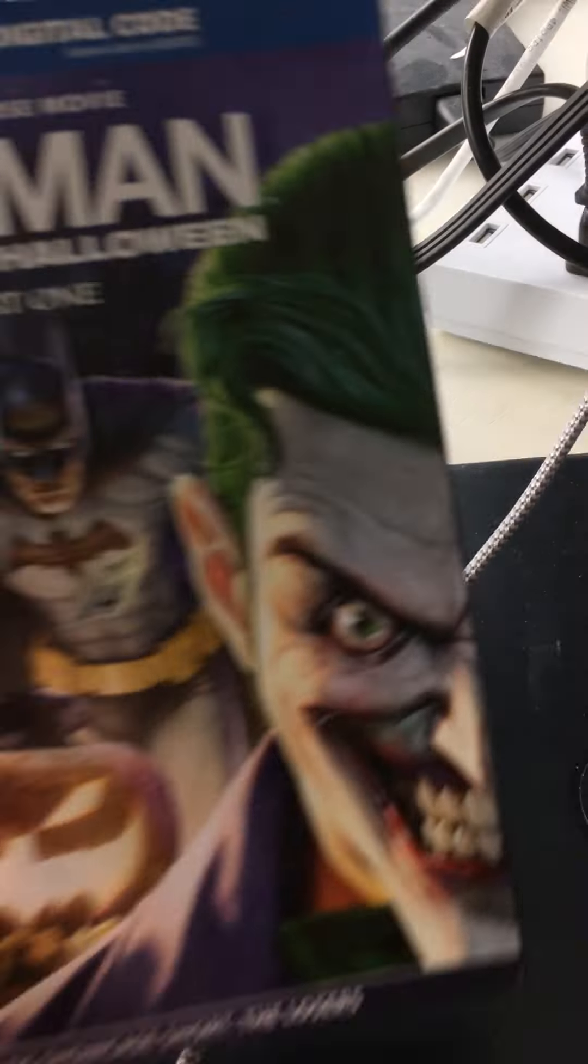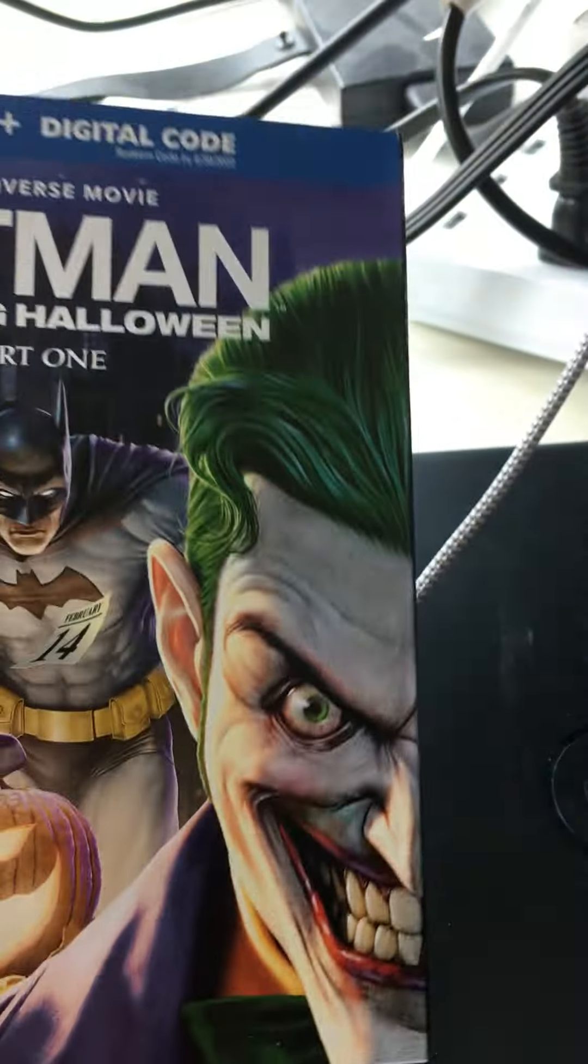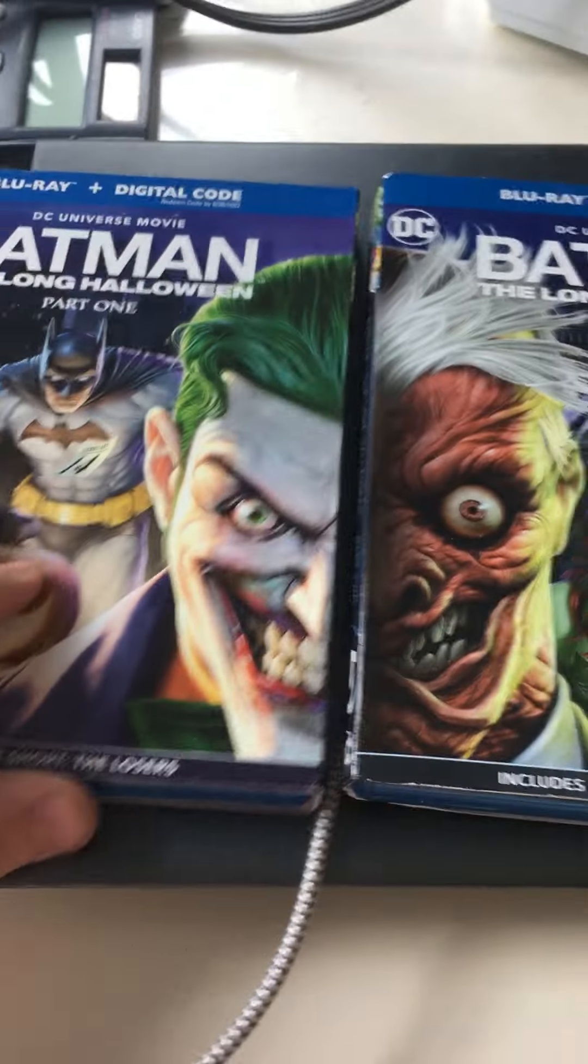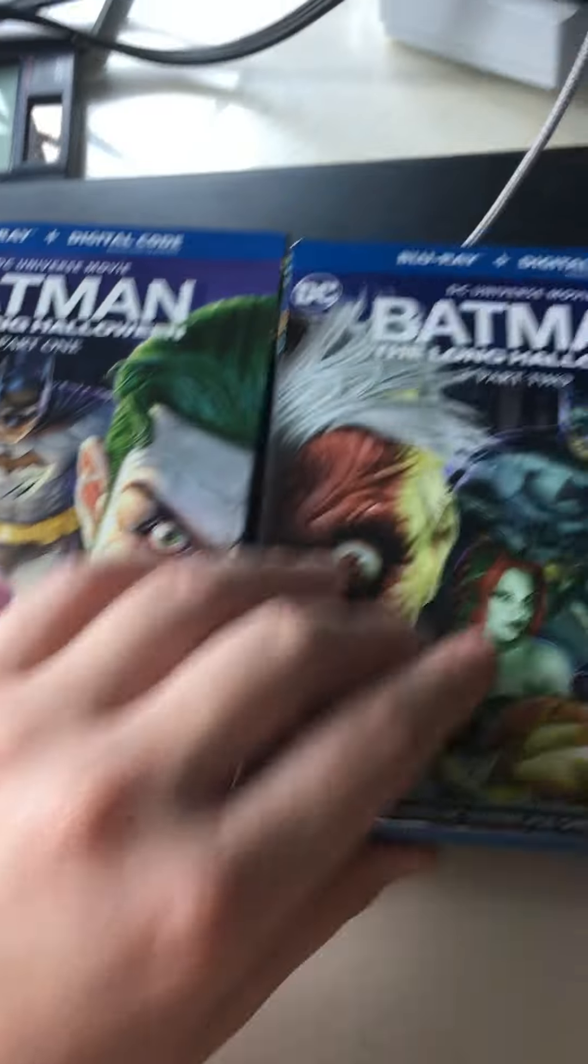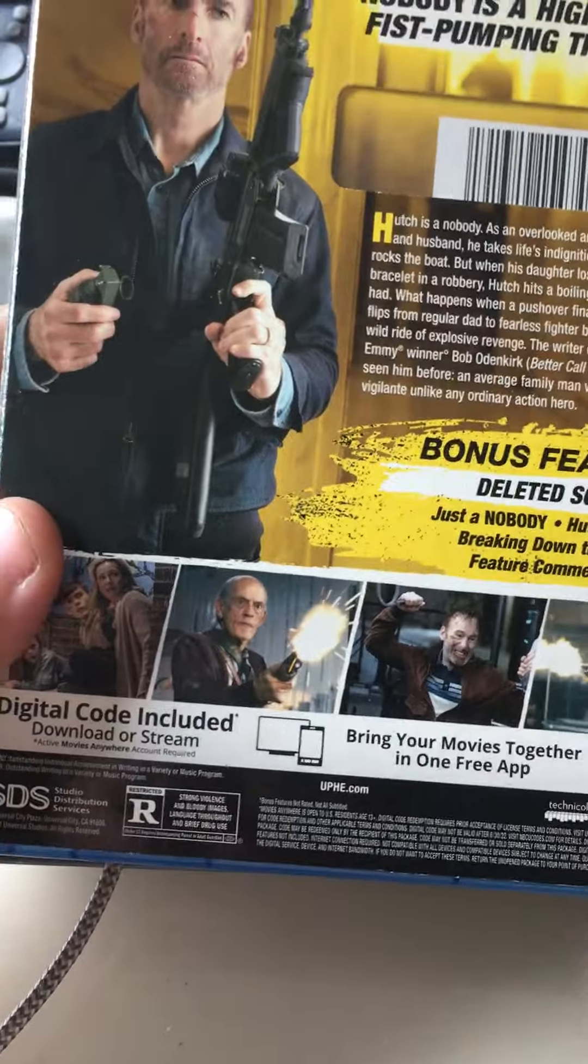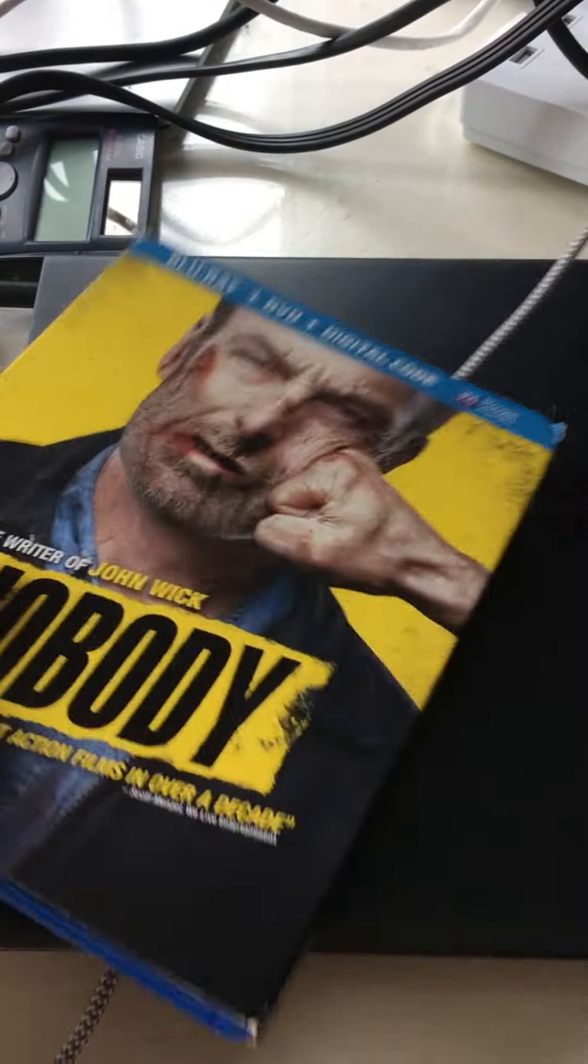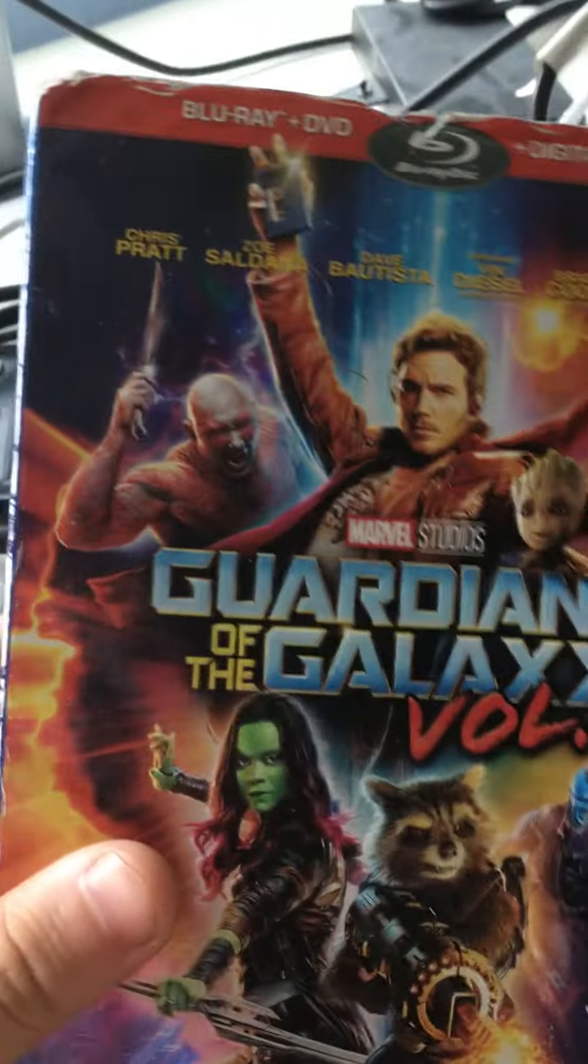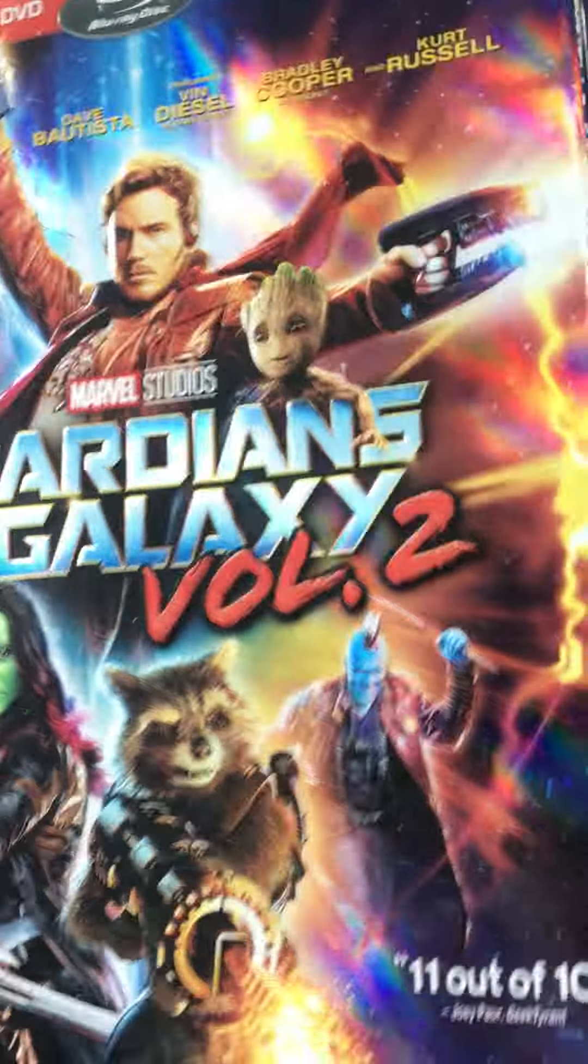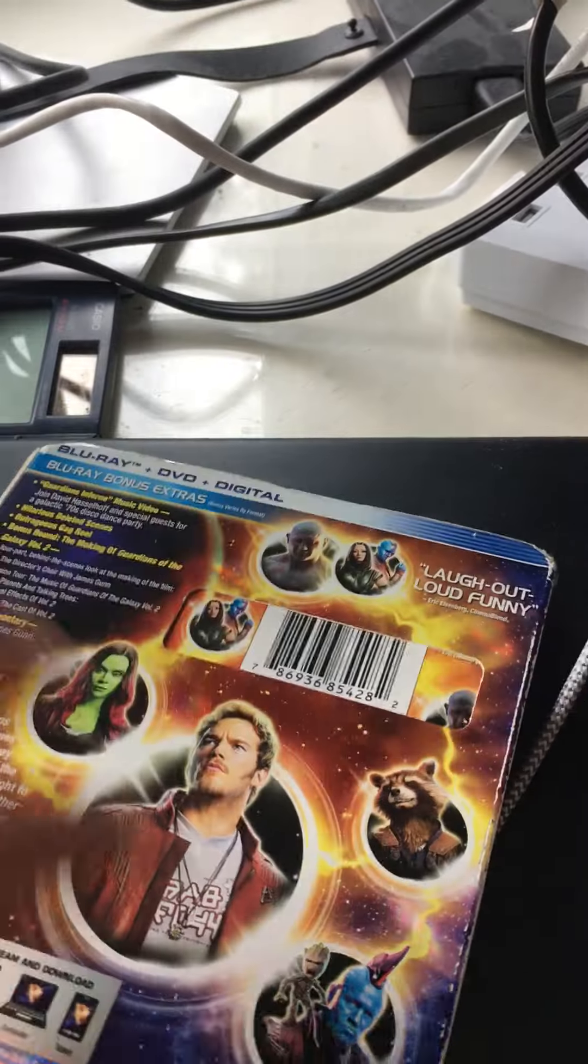So the next one up is Batman the Long Halloween Part 1, and with Part 2 you can connect the heads, it's very nice. Next one up is Nobody and it has a nice embossing, really simple slip cover but really effective for this good movie. Next one up is Guardians of the Galaxy Vol. 2, a nice shine to it, it's kind of embossed, really nice colorful colors.